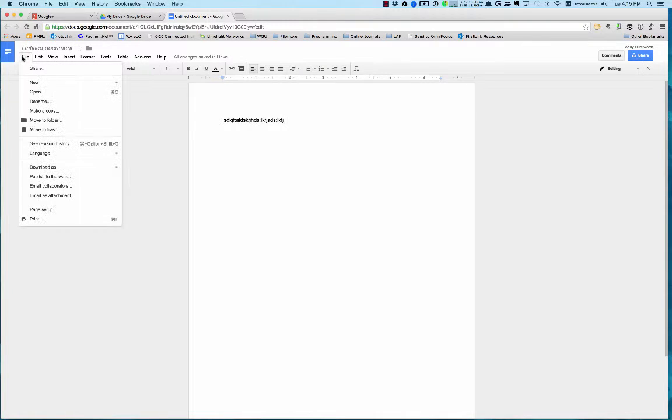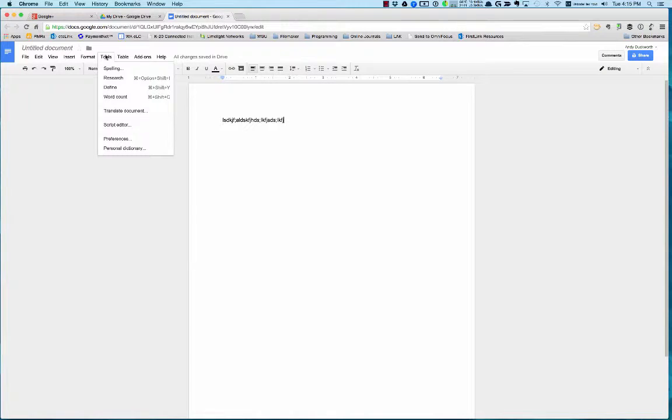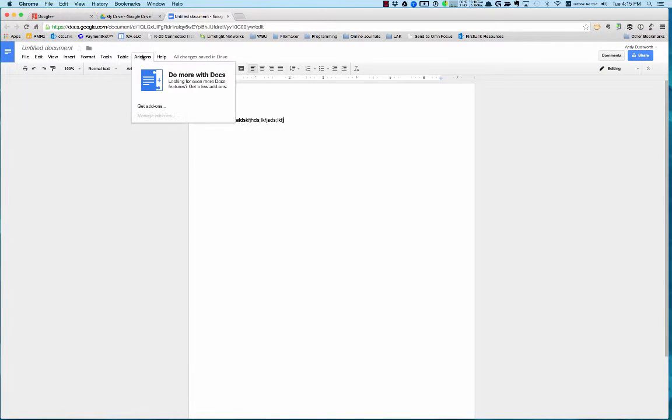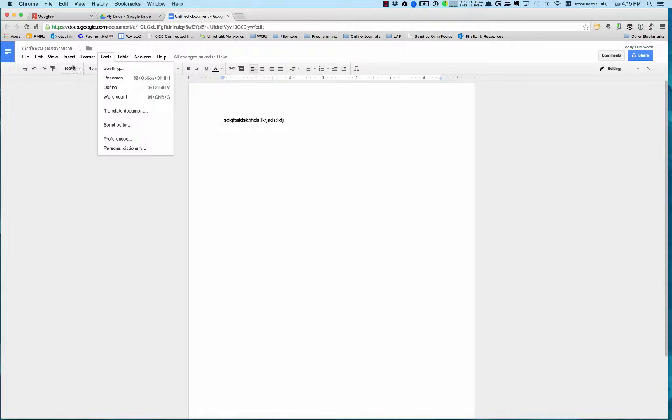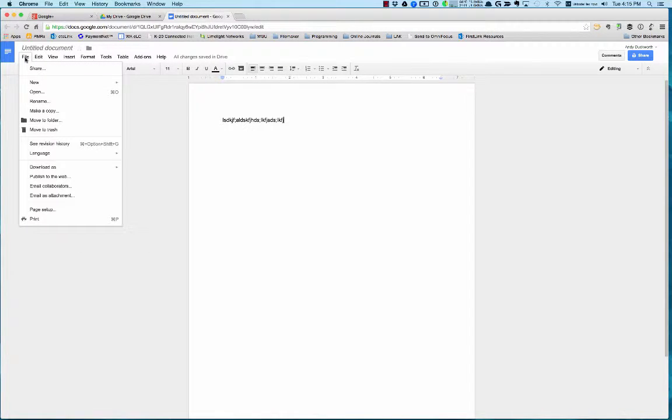I think they do have some templates, let me just look here. I think there are templates that you can use. I just haven't played around with the templates. I just end up typing documents on here.